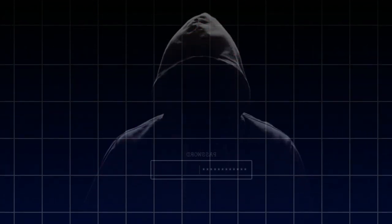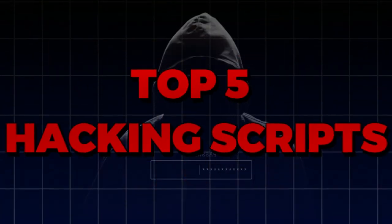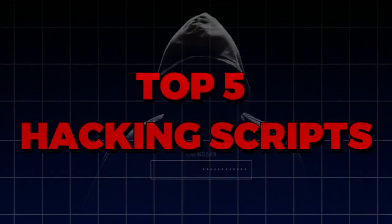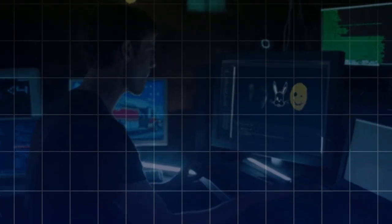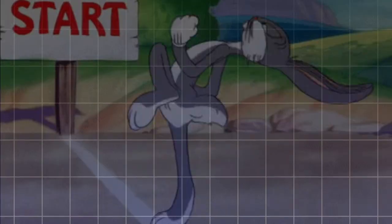Hello hackers, in this video we are going to tell you about 5 hacking scripts which will save your time and help you a lot.